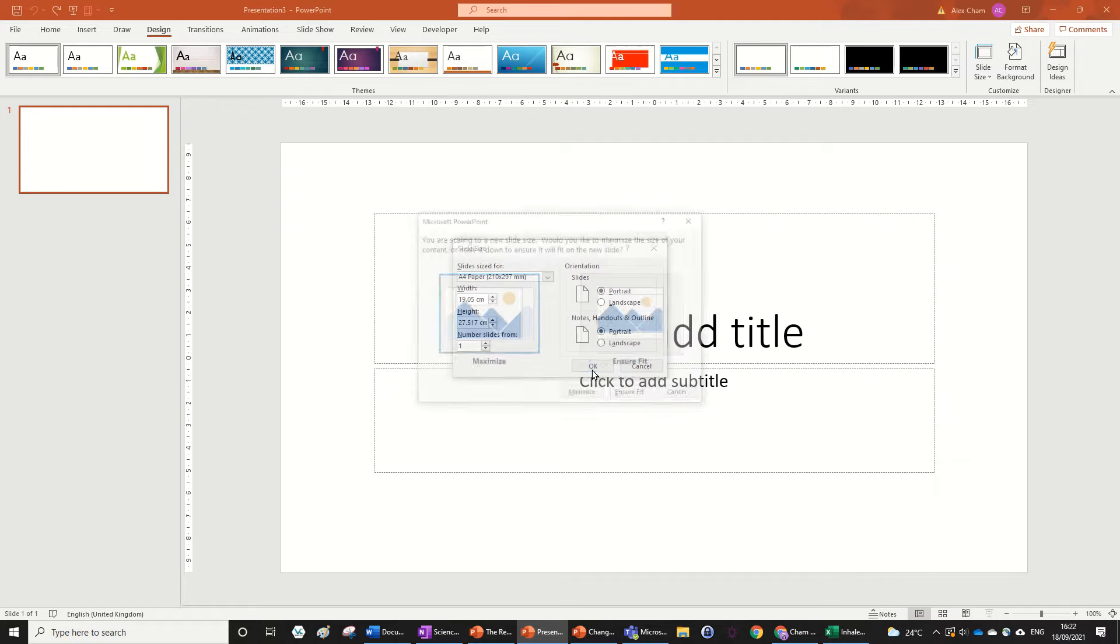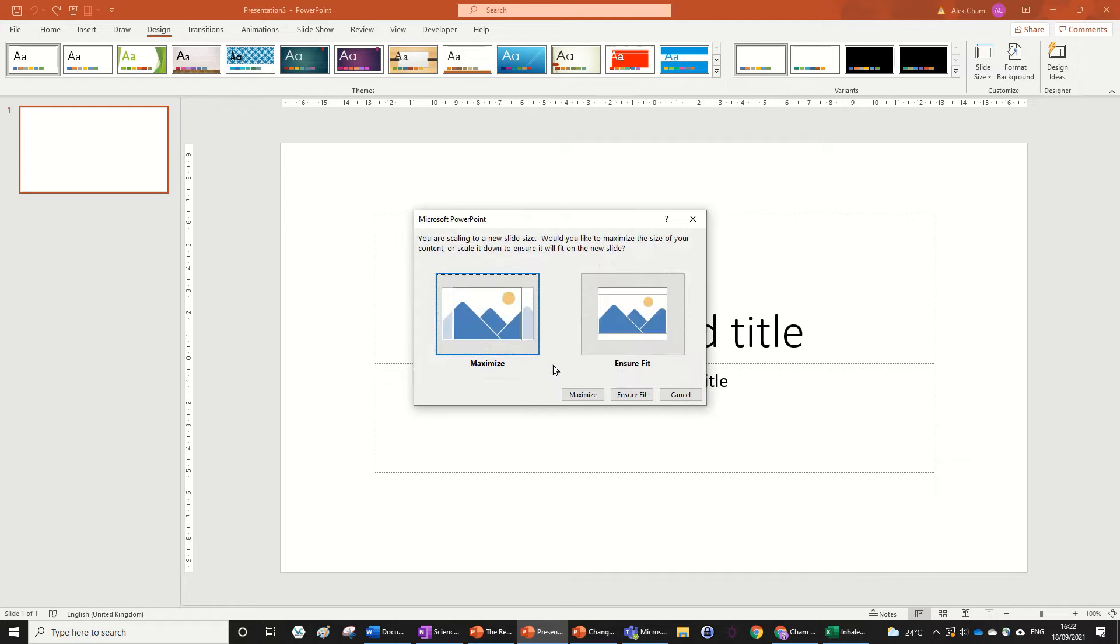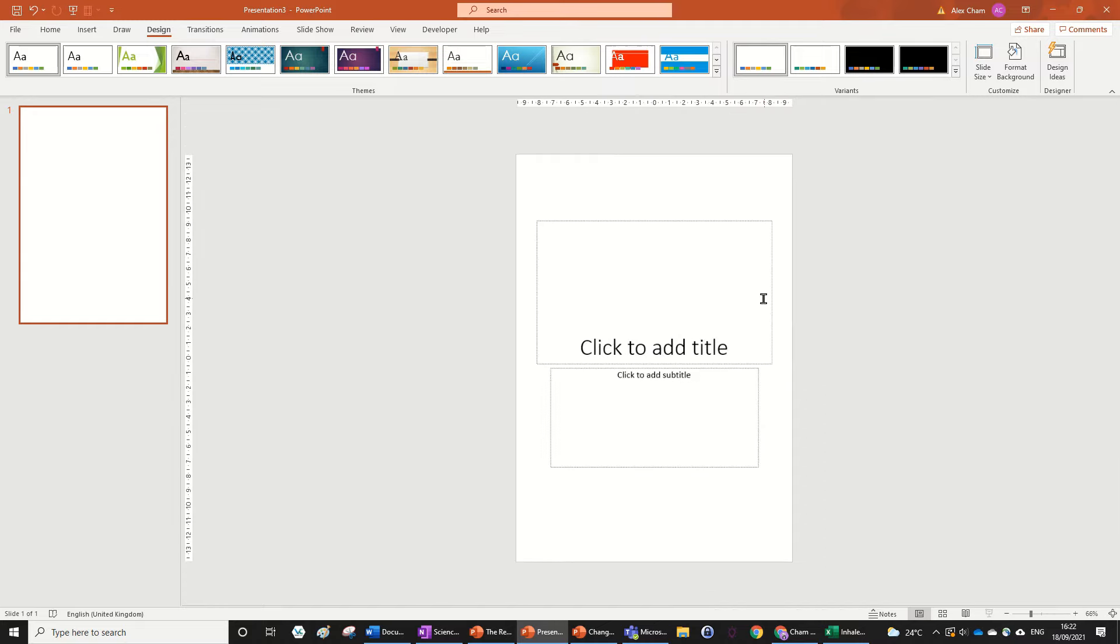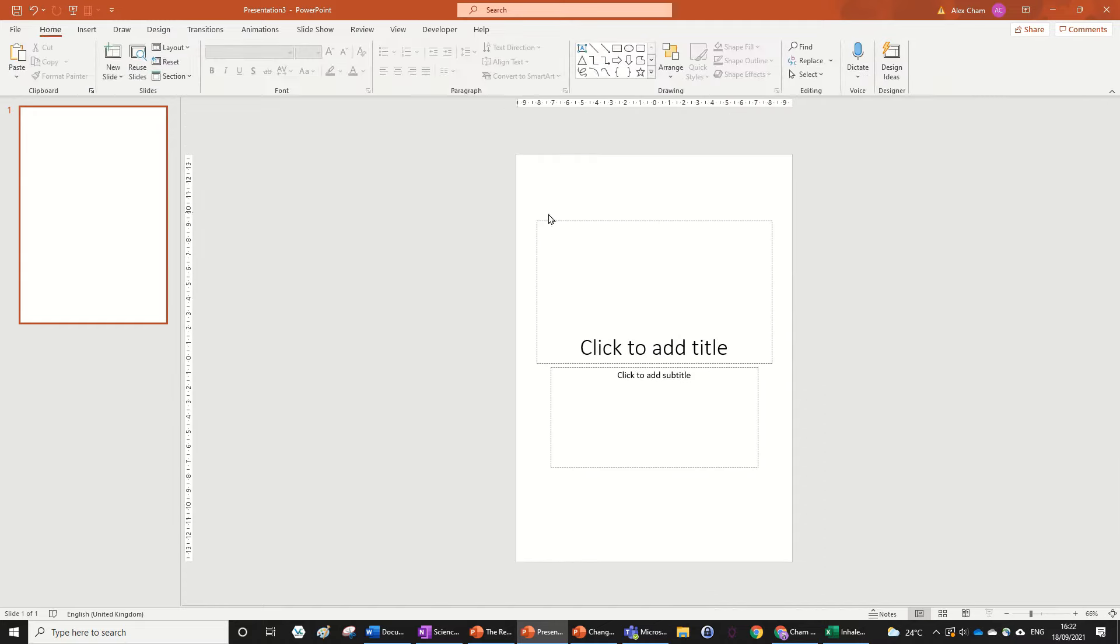And then you just press OK, then press maximize, and you've got an A4 slide which is perfect for printing.